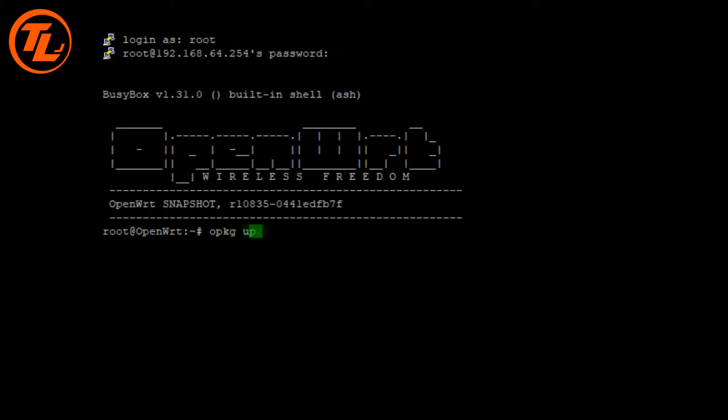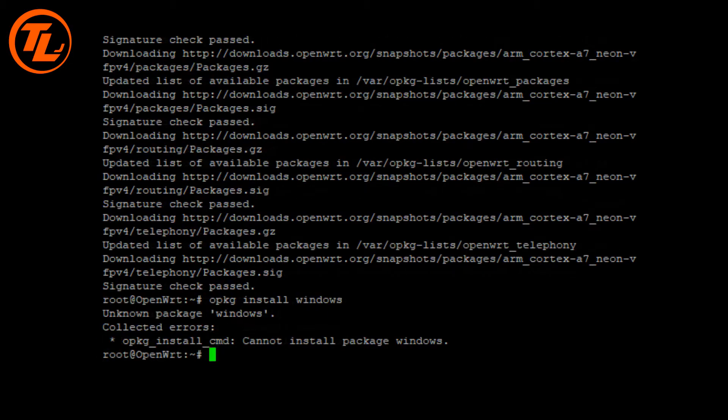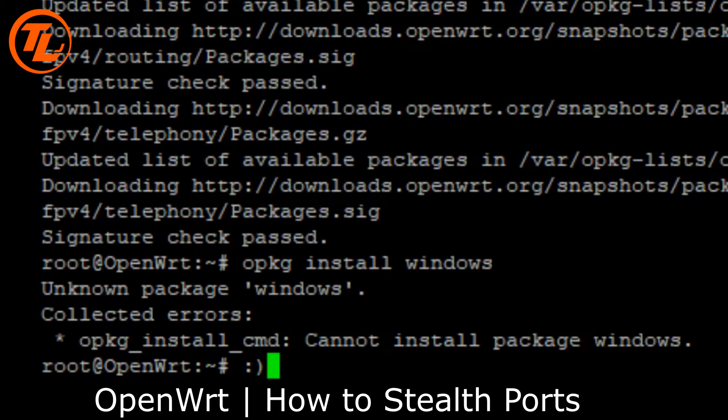Hello everybody and welcome to another video. Today's video is a little bit different because I'm actually answering a comment from someone who viewed my video. Mitch Charles has said: would you be willing to do a tutorial on setting up a basic firewall on OpenWRT? If I run a Shields Up, not a single port is stealth. I would love to follow a tutorial, please help.